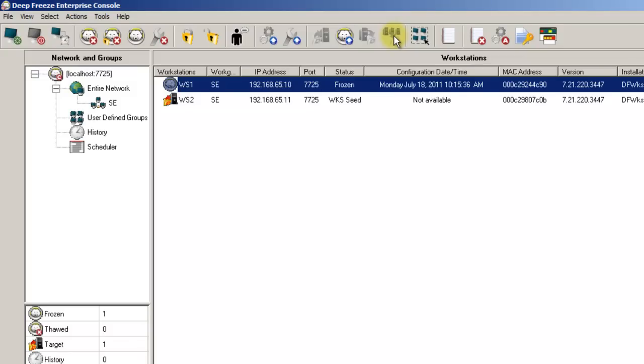The next icon allows you to view log information for DeepFreeze workstations. The following option allows you to clear the Enterprise console history, which is handy if a workstation has been removed from the network but still appears in the console.